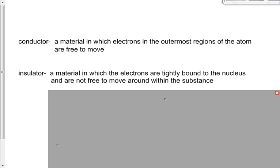It doesn't take much to figure out what a definition for an insulator is. If conductors have electrons in the outermost regions that are free to move, then insulators — which are the exact opposite of a conductor — have electrons that are pretty tightly bound to the nucleus and are not as free to move about. Even in an insulator, electrons can still move easier than protons can, but they're more tightly bound than in conductors and therefore less likely to move.